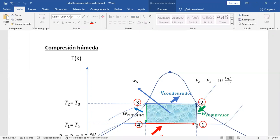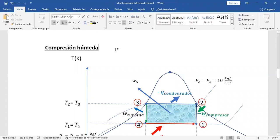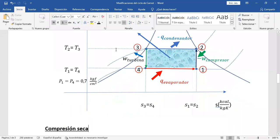A partir de ahora, los ciclos de refrigeración que vamos a hacer de aquí hasta que terminemos este curso van a ser de compresión seca. Todos van a ser compresión seca porque el estado termodinámico en la entrada del compresor va a ser calidad 1 como mínimo. En algunos problemas entra con calidad de vapor recalentado, pero en la mayoría con calidad de 1.